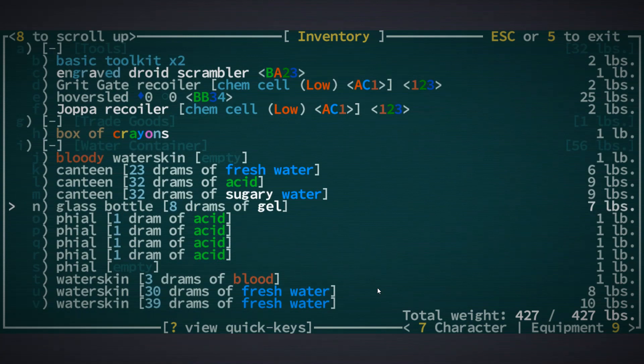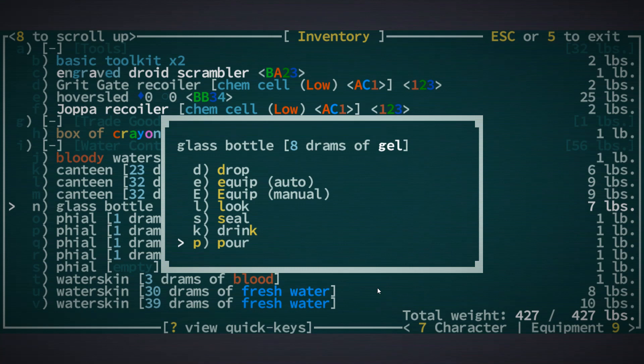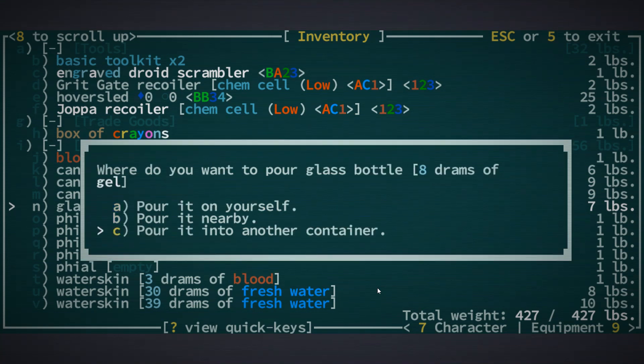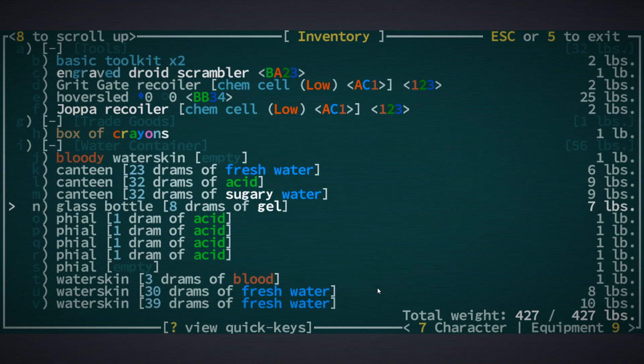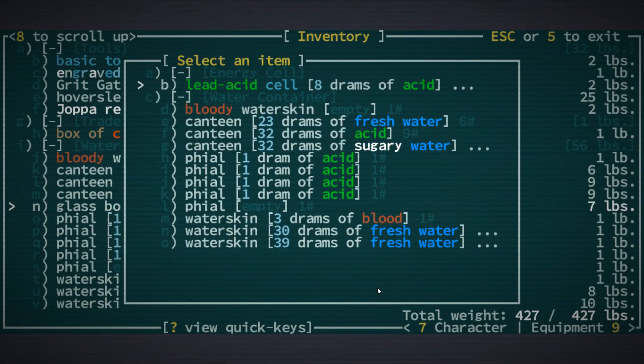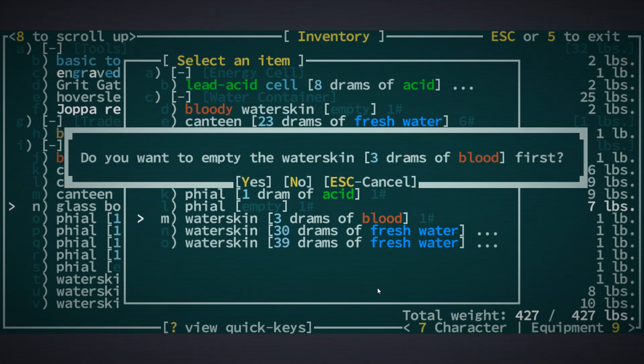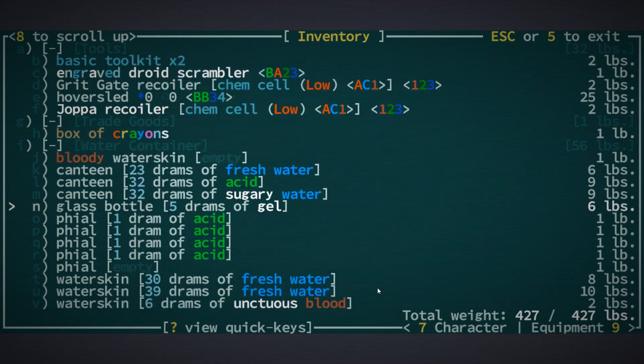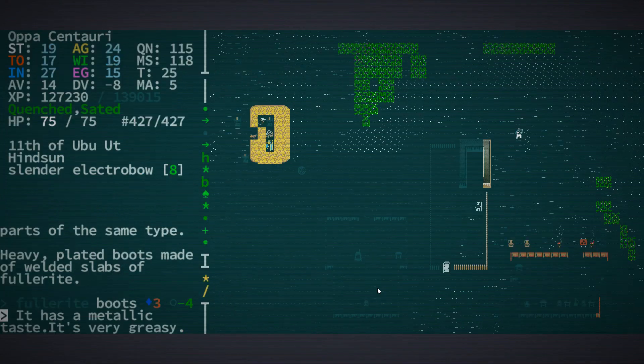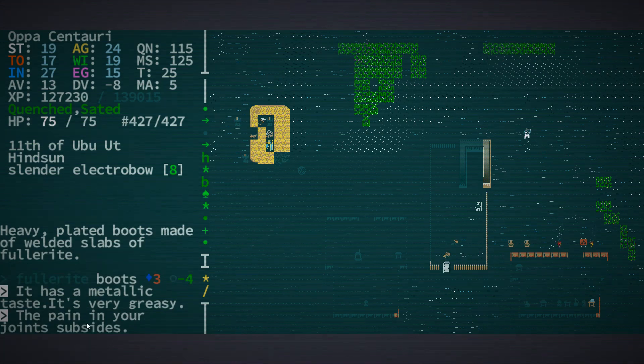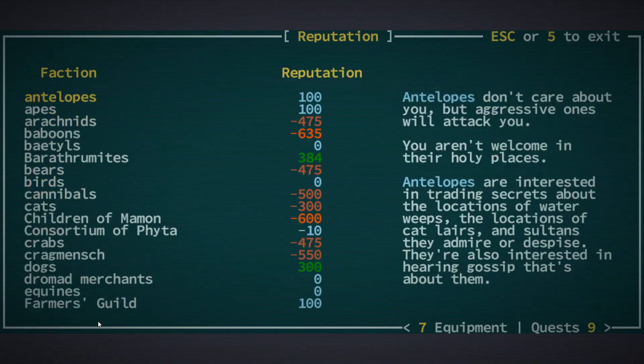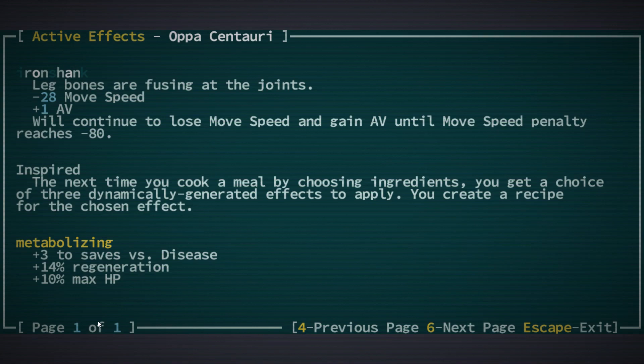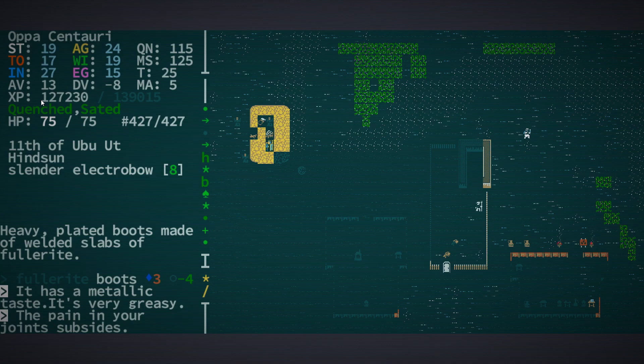We can combine that gel with blood in a one-to-one ratio. I'm going to take three of this gel and pour that into another container - I want to add three because it does need to be at a one-to-one ratio. Now we've got six doses. If we drink that, the pain in your joints subsides. It's actually gone down, I think it was like thirty something.